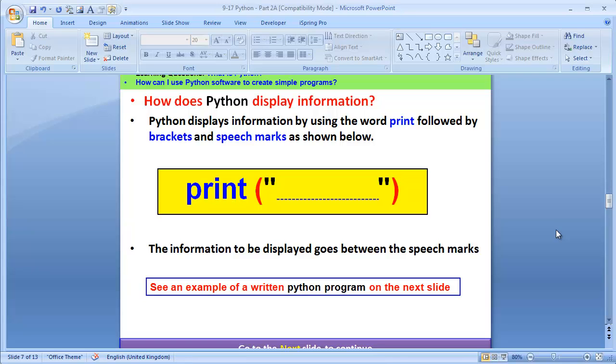The way Python works is Python displays information by using a word called print, followed by brackets and speech marks, as shown in my screen here. As you can see, the word print, followed by the red brackets, and in the brackets, we've got speech marks. Inside the speech marks, the information to be displayed goes in those speech marks.